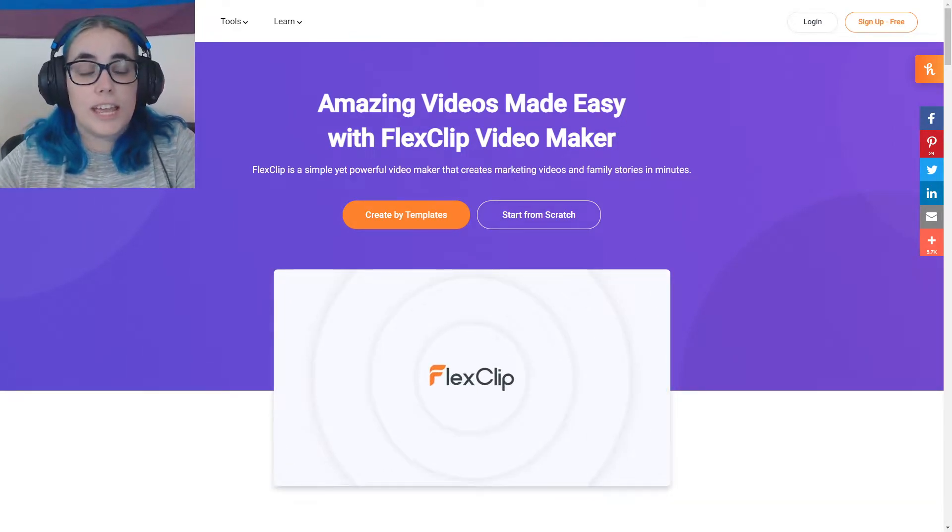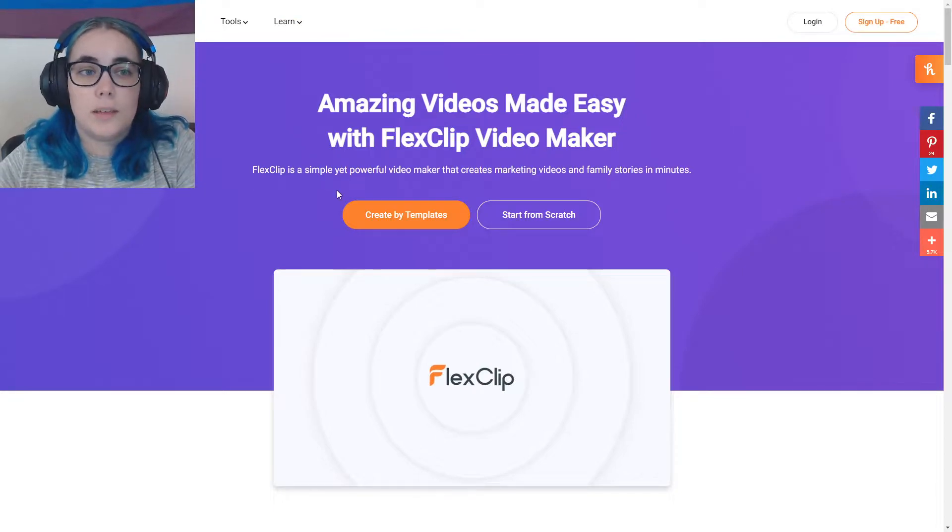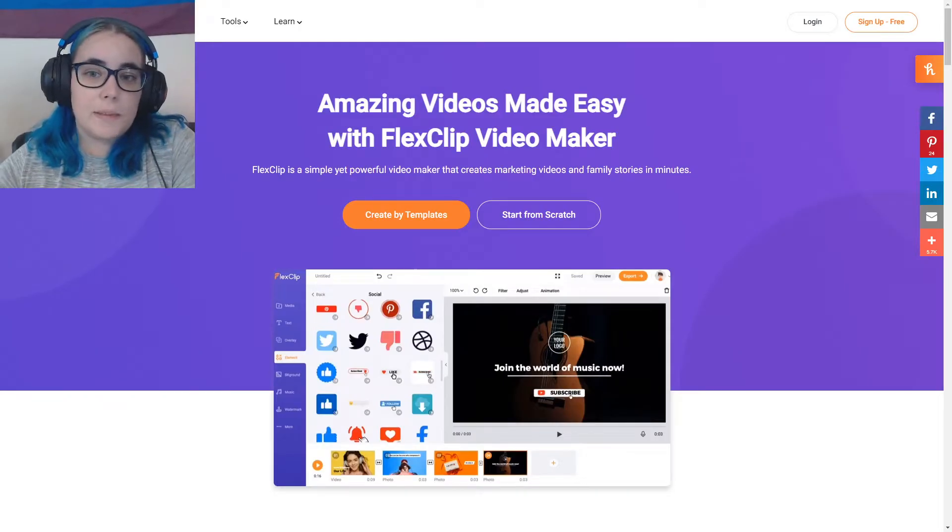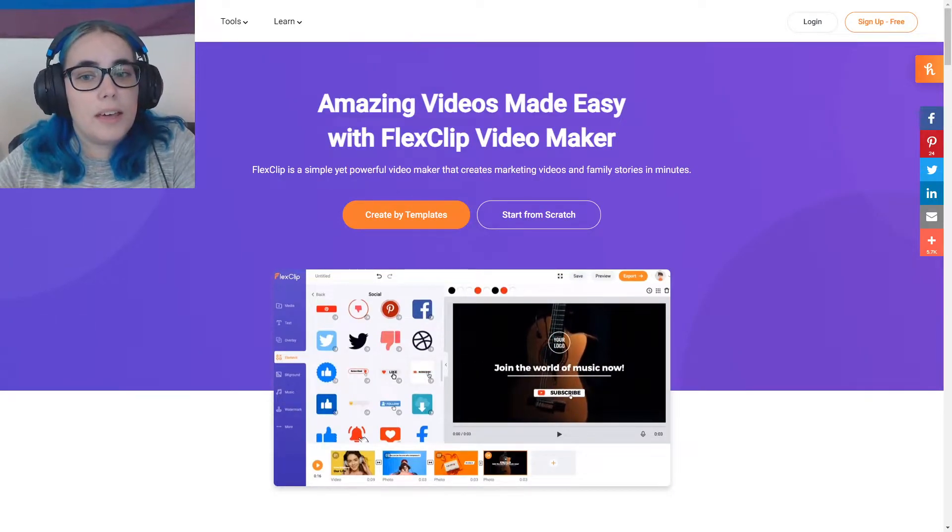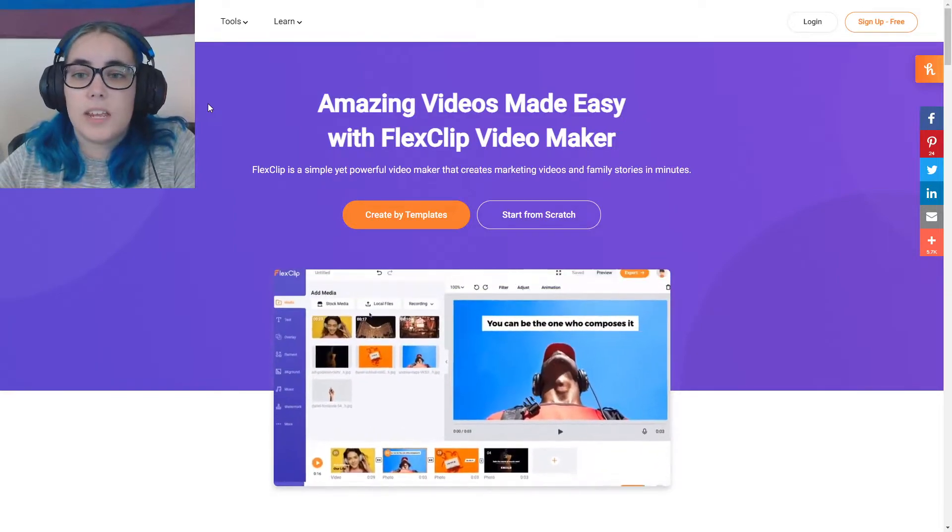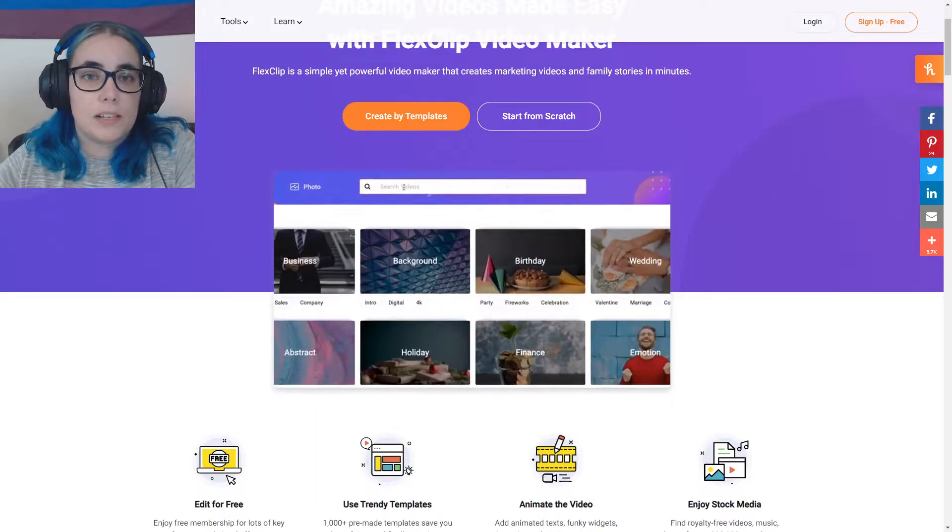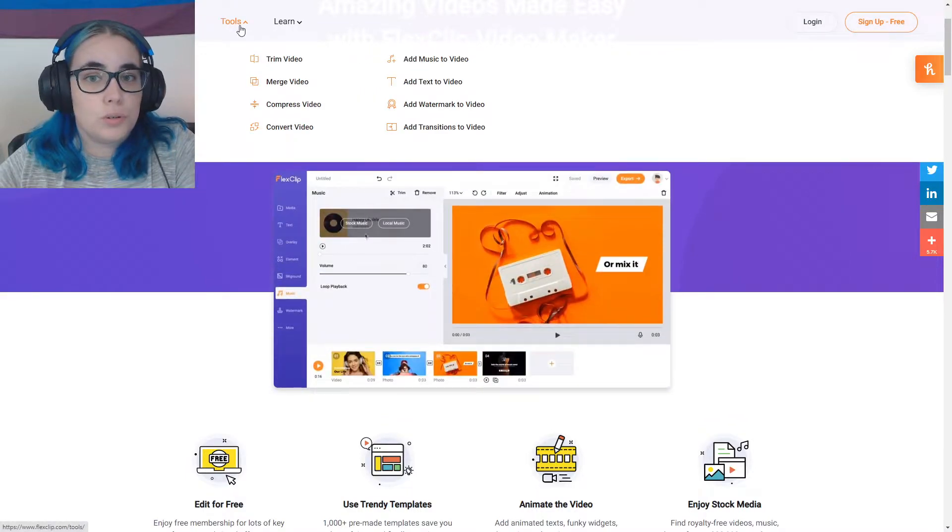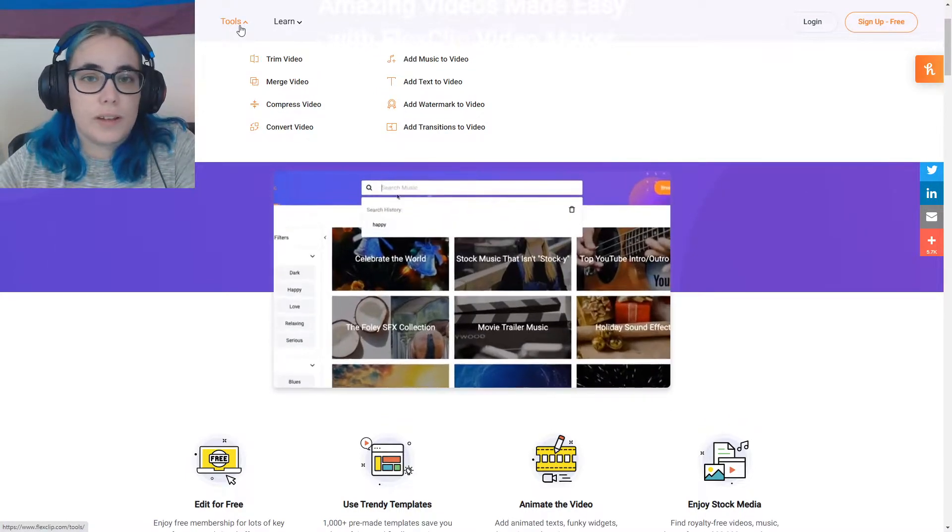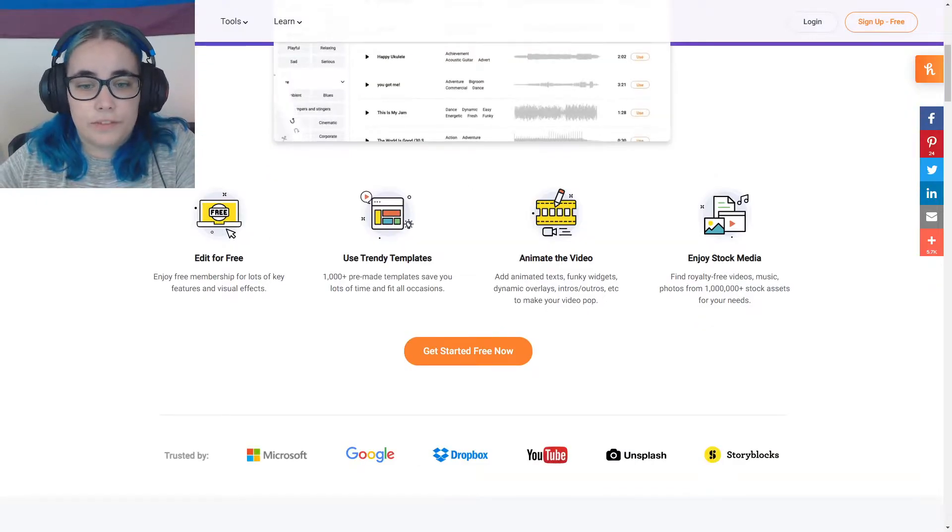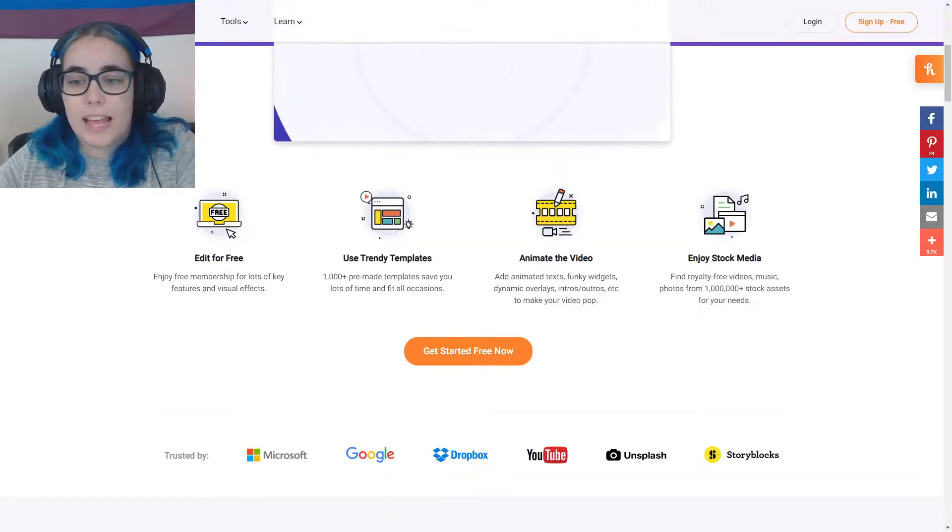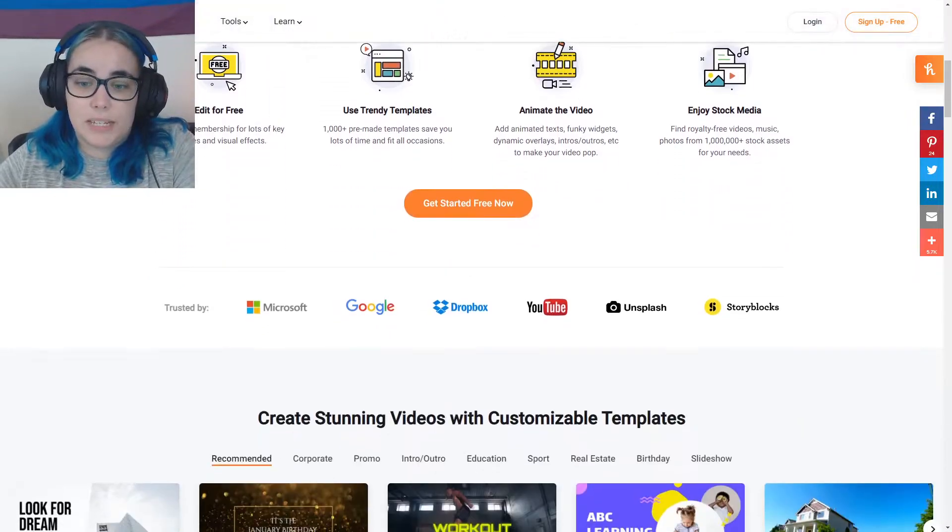So we're just going to get straight in and this is FlexClip. I'm going to tell you about it and we're going to go through it together. So what is FlexClip? FlexClip is a video maker that makes making amazing videos easy. FlexClip has loads of templates and also different tools that not a lot of other video editors have. You can edit for free, use trendy templates, animate your videos and even use stock media.